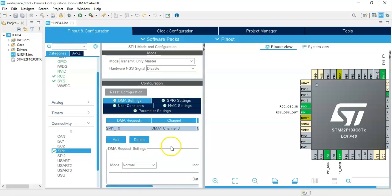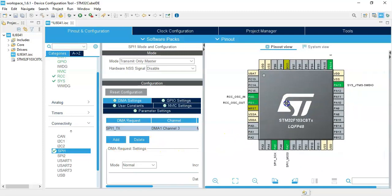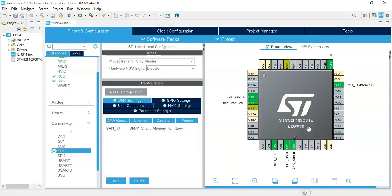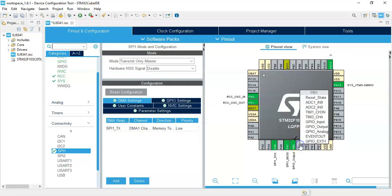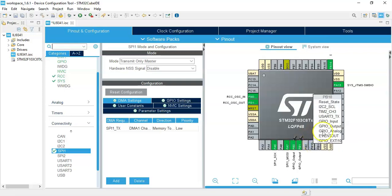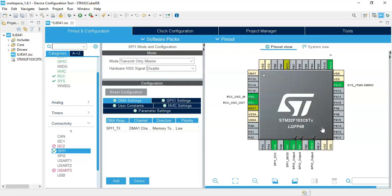Now we need four pins for CS, DC, and reset, so we select PB0 as GPIO output, PB1 output, PB10 output. That's all the settings. We can click save.